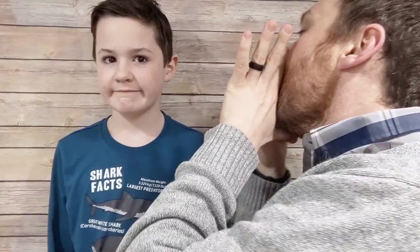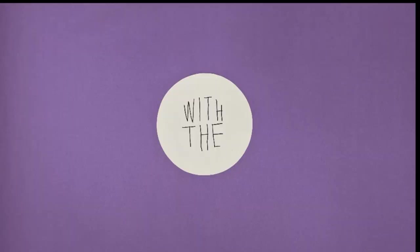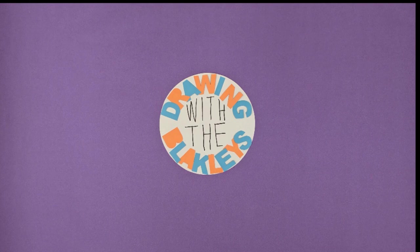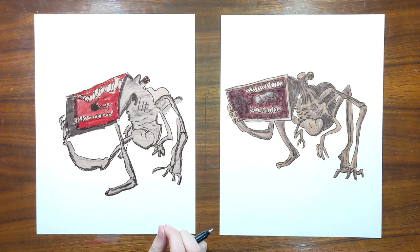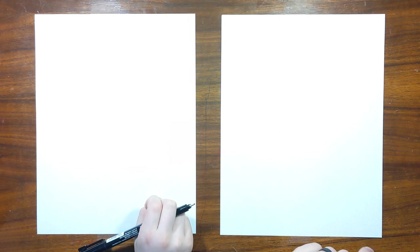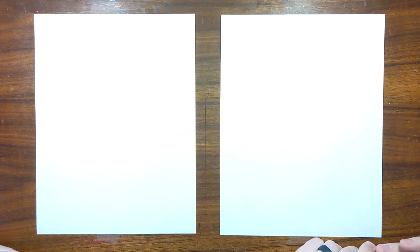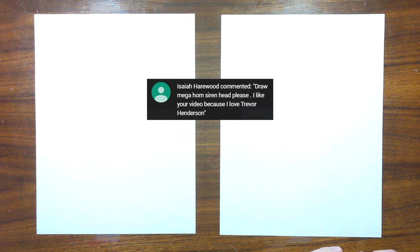Alright. Drawing Mega horn! Thick, also known as Thick Siren Head. Known by who, exactly? By me. Comment, Thick Siren Head be Thick Doe. How about we don't. Thank you to Isaiah Hairwood for suggesting this one.